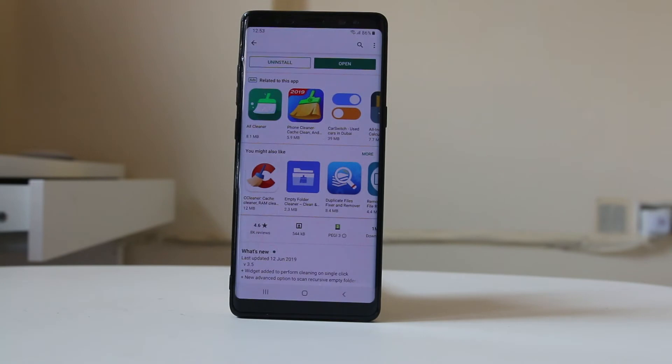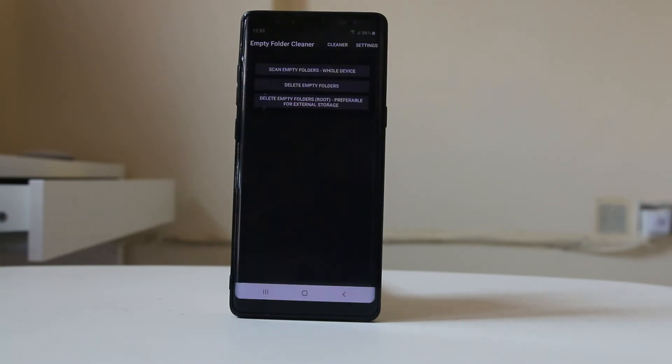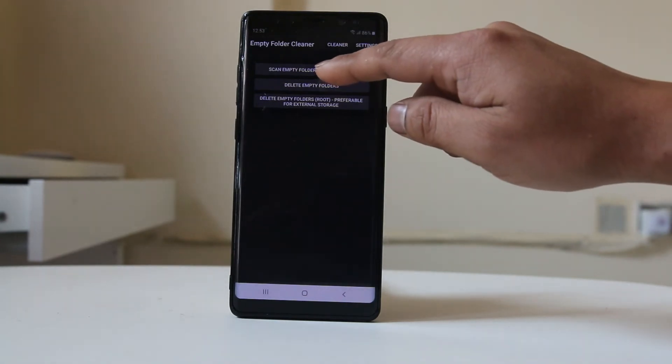Once the app is installed, select open. From here, you can select 'Scan Empty Folders'.